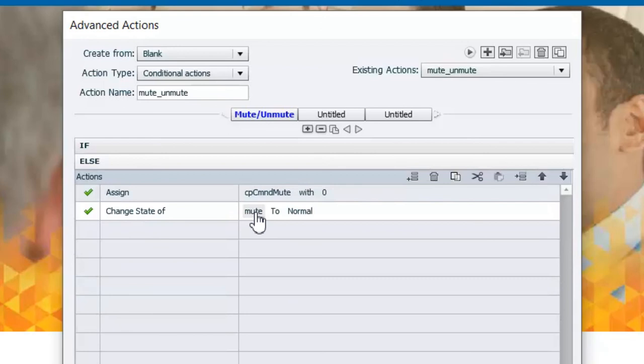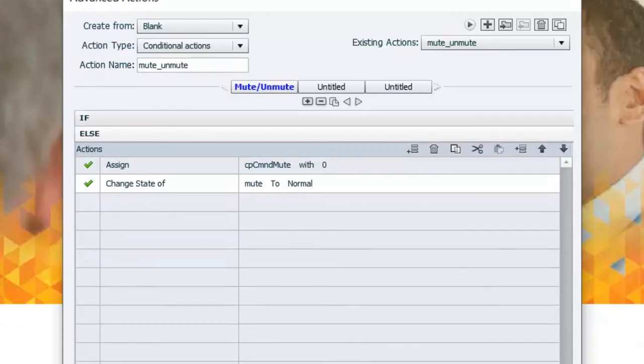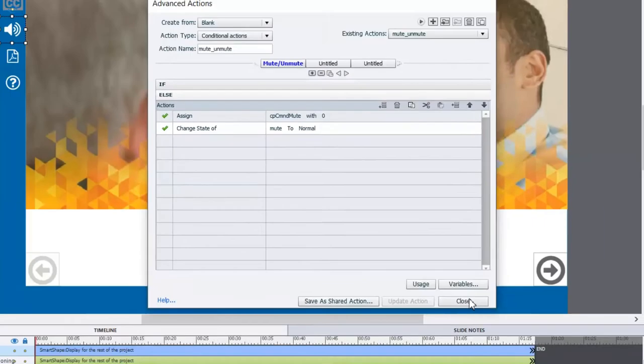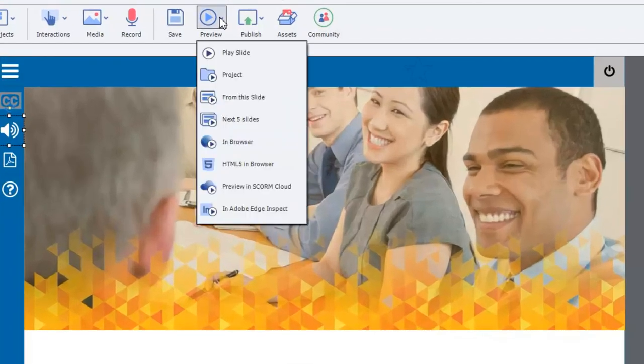So really straightforward it just simply toggles between the two here. So if I close this and we just run this project from let's say well from this point here, let's just preview this in a browser.